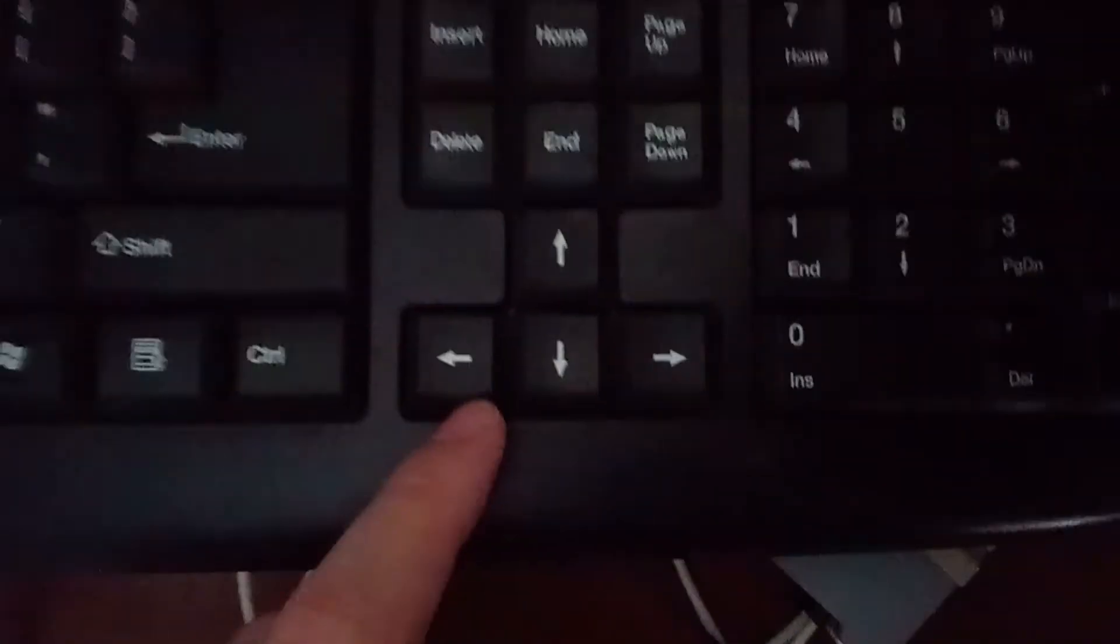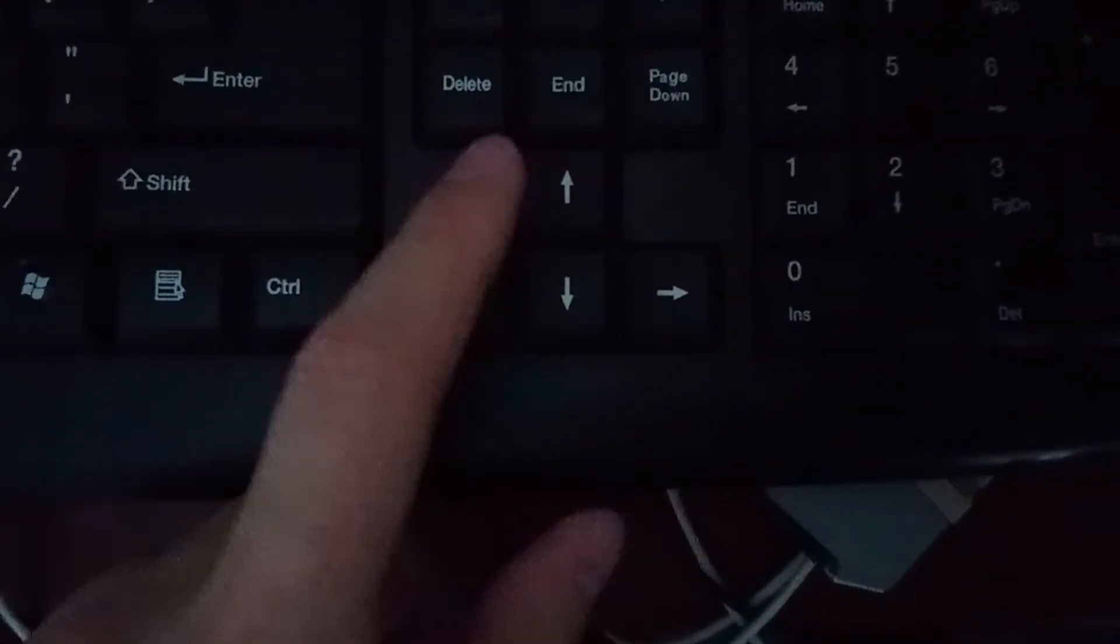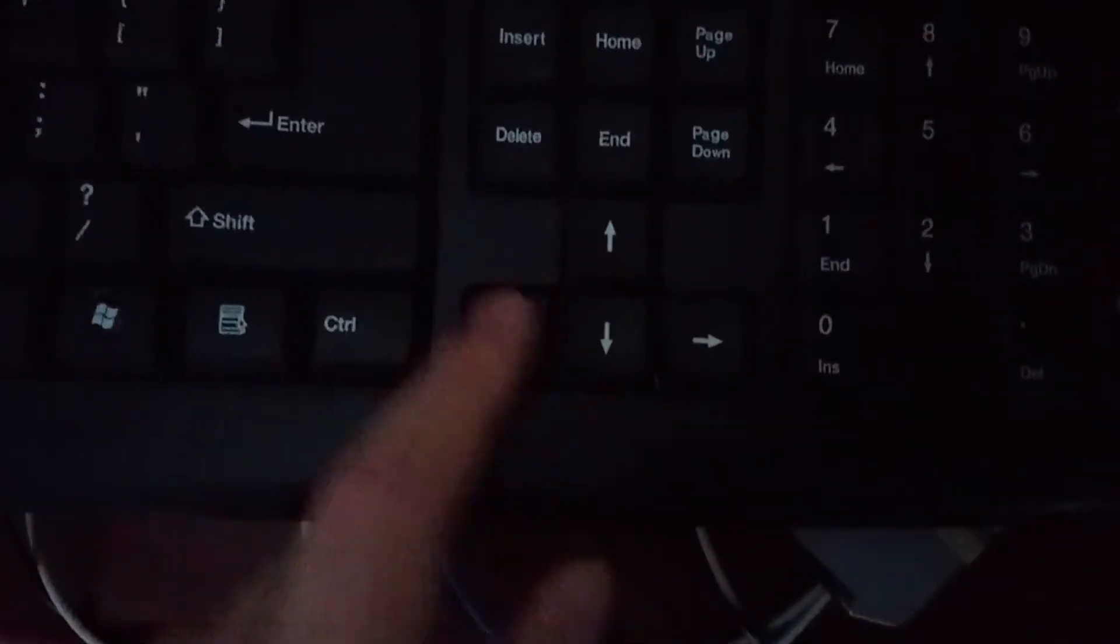Once you're in the maintenance menu, use the up, down, left, and right keys on the keyboard for navigation.